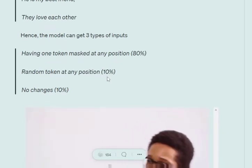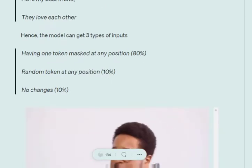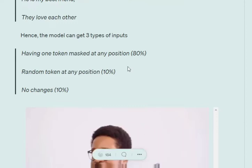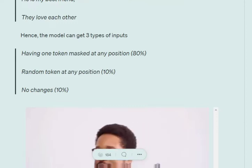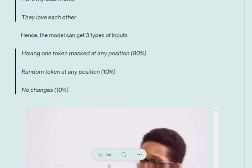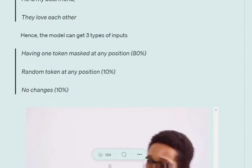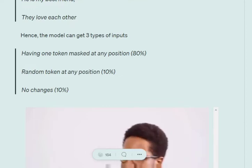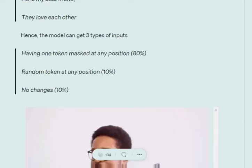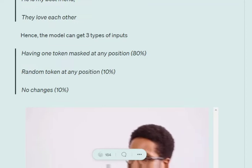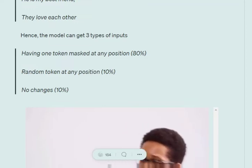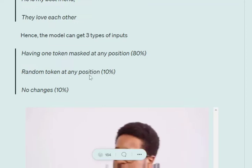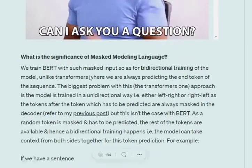The model can get three types of inputs: having one token masked at any position, which accounts for 80% of the input; then in 10% of the cases we would be replacing certain tokens with random tokens, like 'bus love each other' or 'he is my cake best friend'; and no change in the remaining 10% of the input data.